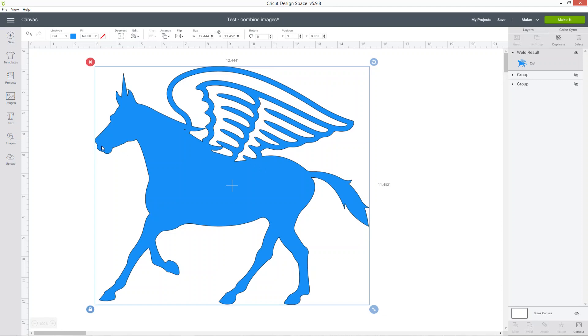You'll notice that where the wings and the mane are joined here, there's a tiny little speckle. This can happen when you weld and you'll start to notice little bits in the design that you didn't see before and this is going to be a tiny little cut that my Cricut isn't going to be able to do because it's just too small. If you get things like that,